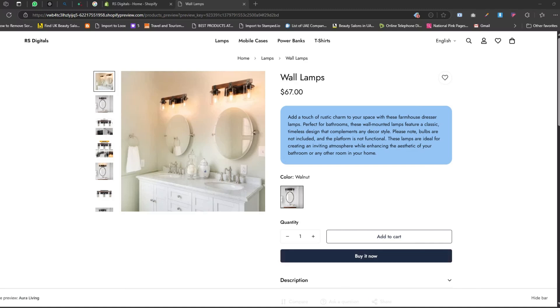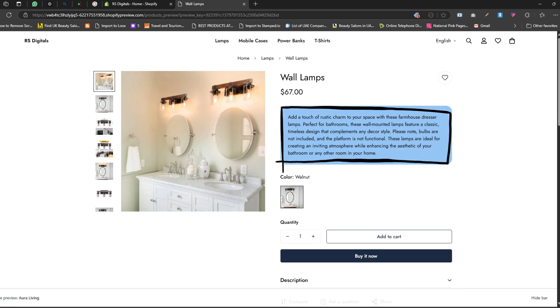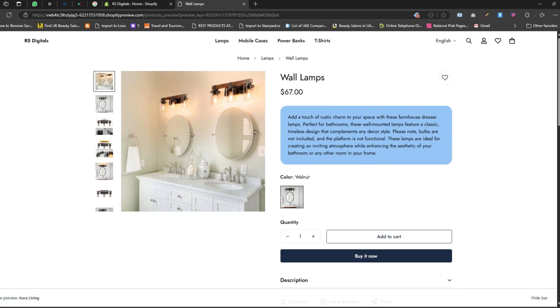Hey everyone, welcome back to the channel. In today's video, I'm going to show you how to create Shopify metafields to display short descriptions on your products. Check this out on the screen - you can see we've already added a short description to this product using a Shopify metafield. Looks awesome, right? The best part is you can create as many metafields as you want with the simple method I'm about to show you in this video, so stick around.